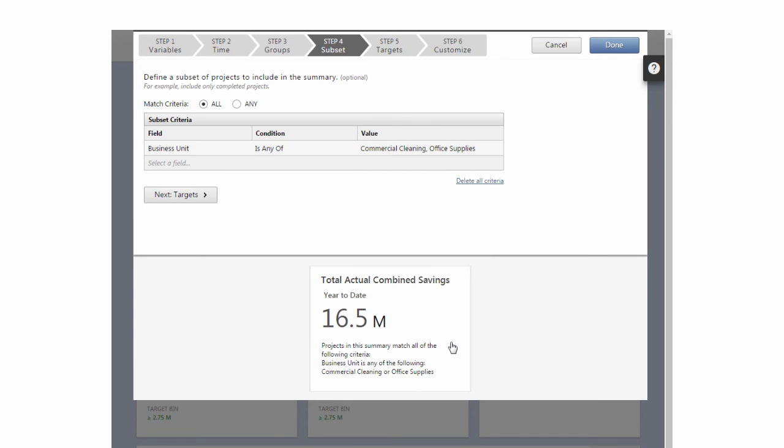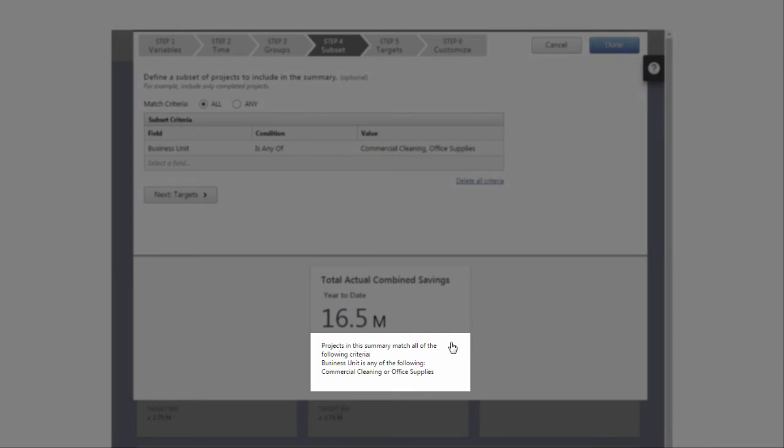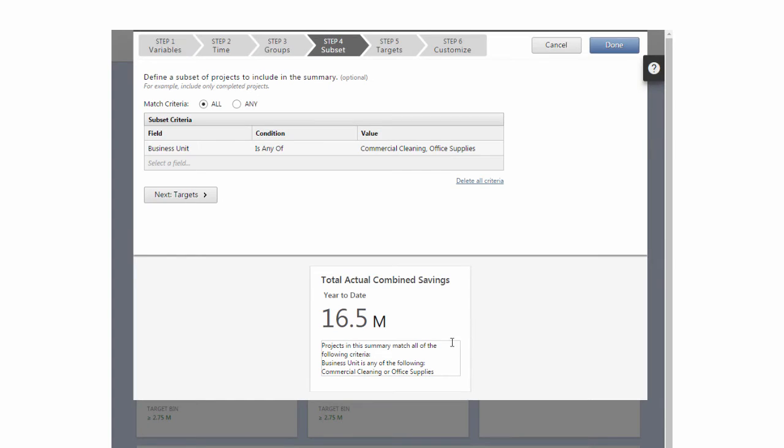Companion automatically adds subset details to the bottom of your summary whenever you add subset criteria. You can edit this text to display what you want.